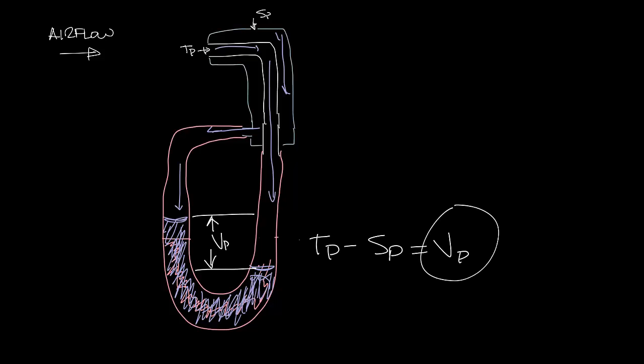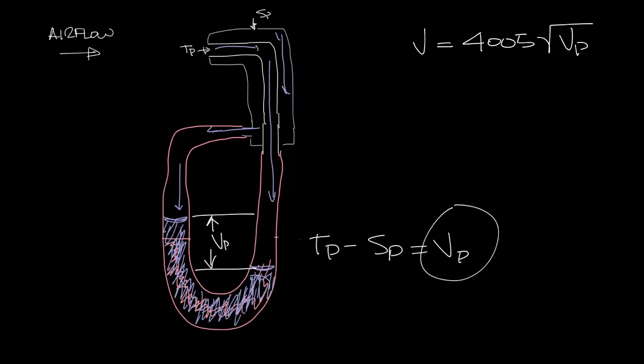And once you know the velocity pressure, you can calculate the velocity, which is 4005 divided by the square root of velocity pressure. And once you know the velocity, you can calculate the CFM, which is velocity times area.